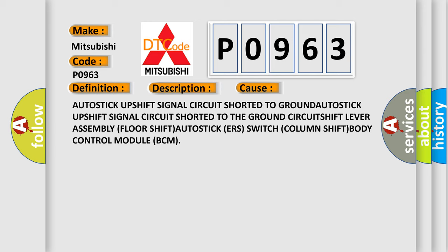Autostick upshift signal circuit shorted to ground, Autostick upshift signal circuit shorted to the ground circuit, shift lever assembly (floor shift), Autostick ERS switch (column shift), and Body Control Module (BCM).